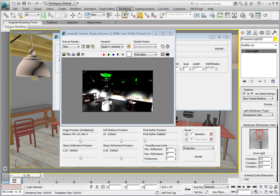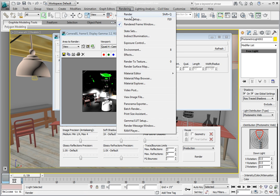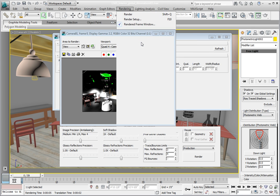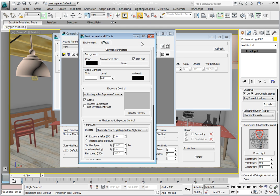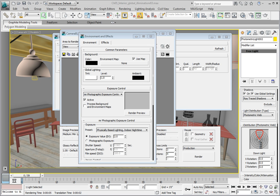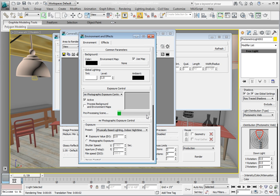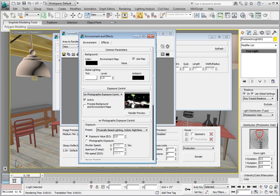From the Render menu, select Exposure Control. In the Exposure Control rollout, click the Render Preview. This will render a small thumbnail that will allow us to see the effect of adjusting our exposure value. In the Mental Ray Photographic Exposure Control rollout, click in the Exposure Value and enter 7 then press Enter.